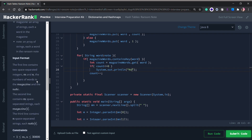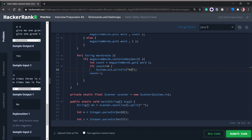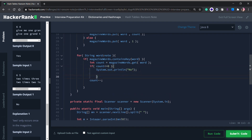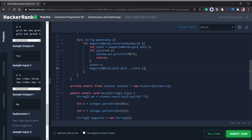If count is less than or equal to zero we print System.out.println('No'), and since we've already printed 'No' we don't need to loop further — we can just return from our method. Otherwise, we decrement our count and then do magazineWords.put(word, count) to update the HashMap with the decremented value. This handles the case where a word exists but has been used up.